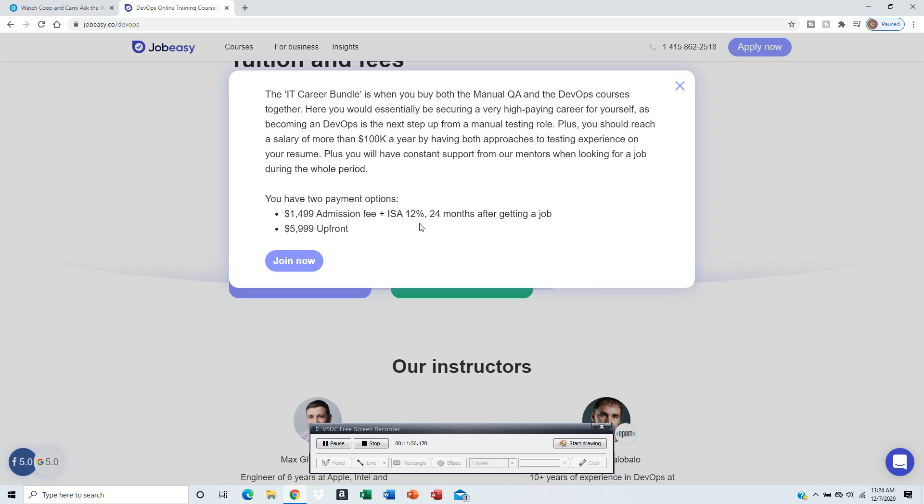Let's see the IT Career Bundle. So $1,499 admission fee plus 12% for 24 months after getting a job, so it'll take 12% of your salary every month until it pays it off.